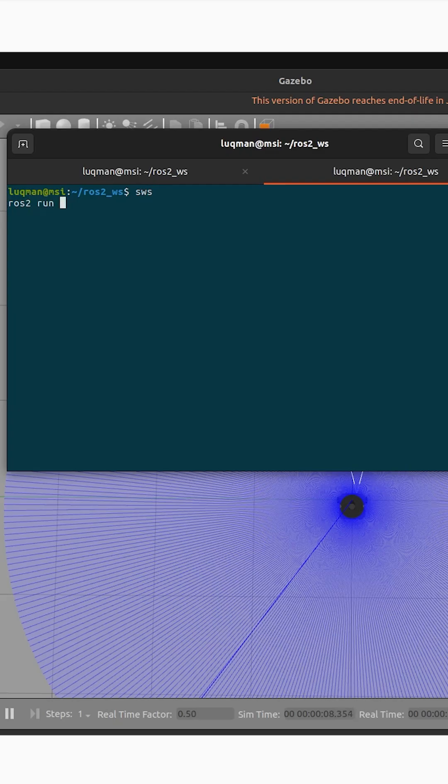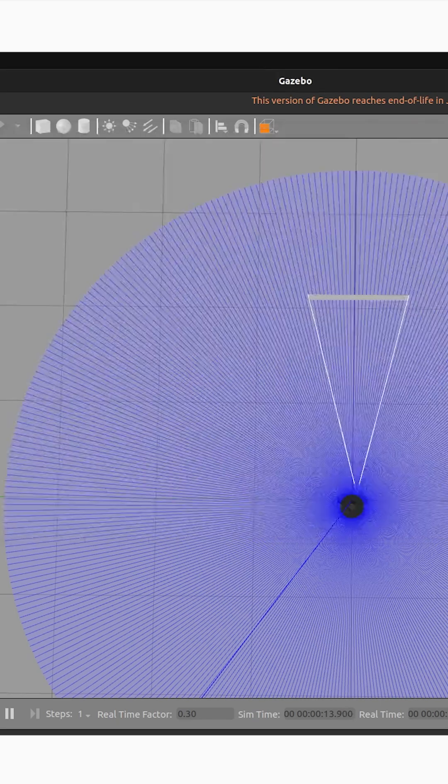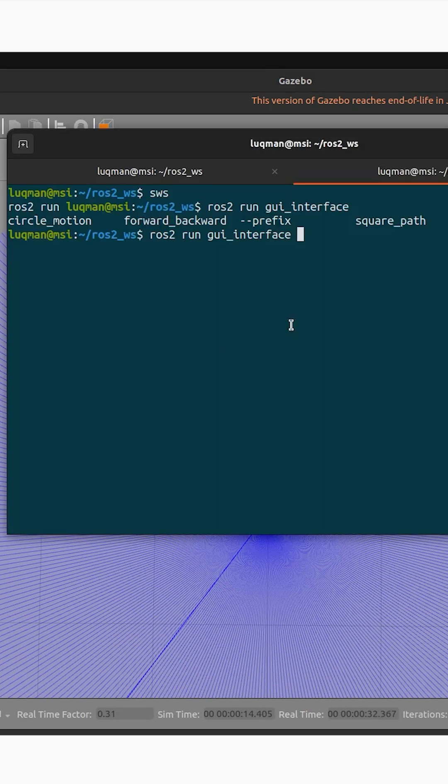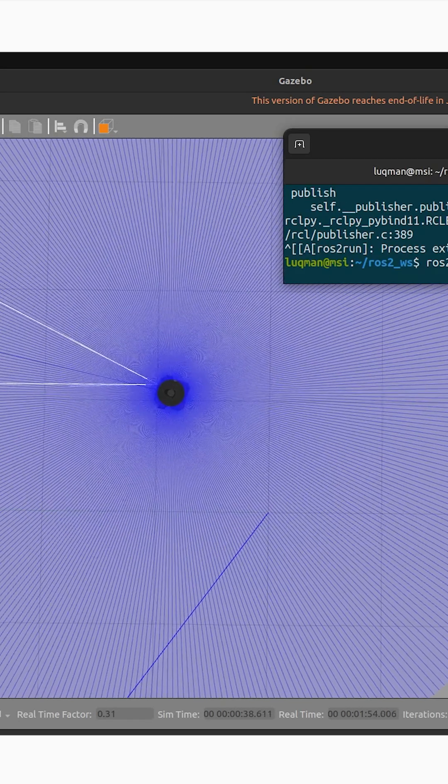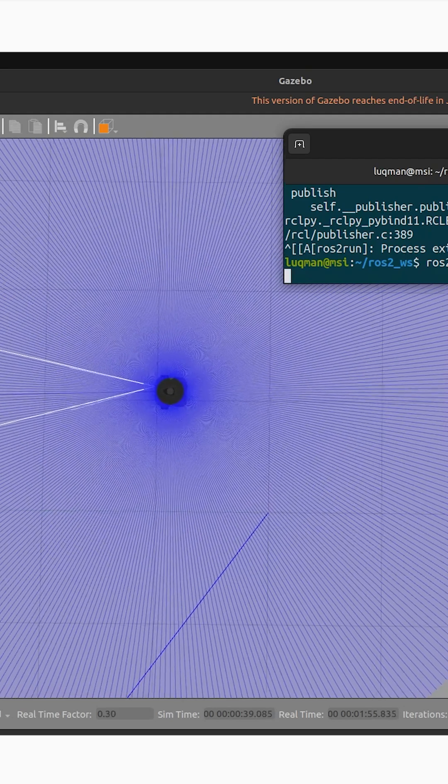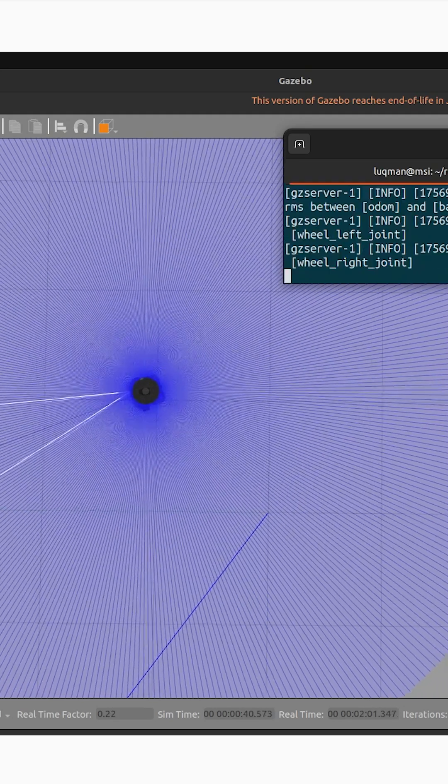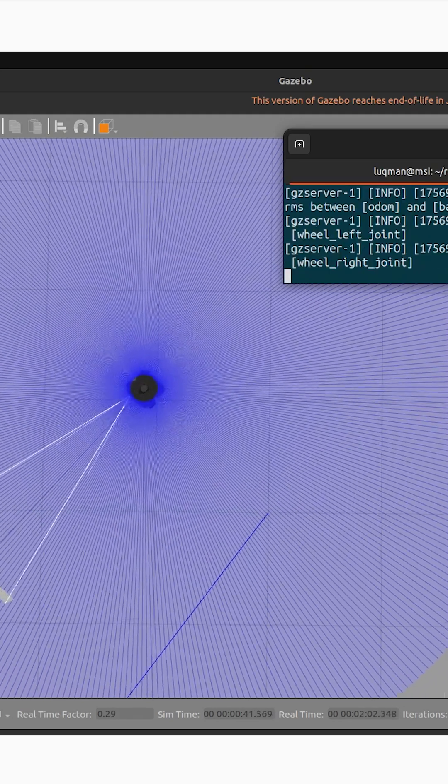I run the package of GUI interface, which I will show you with the code. There are three nodes inside of it: circular motion, forward backward motion, and square path. If we want to run these nodes, we have to open multiple terminals and source them again and again.